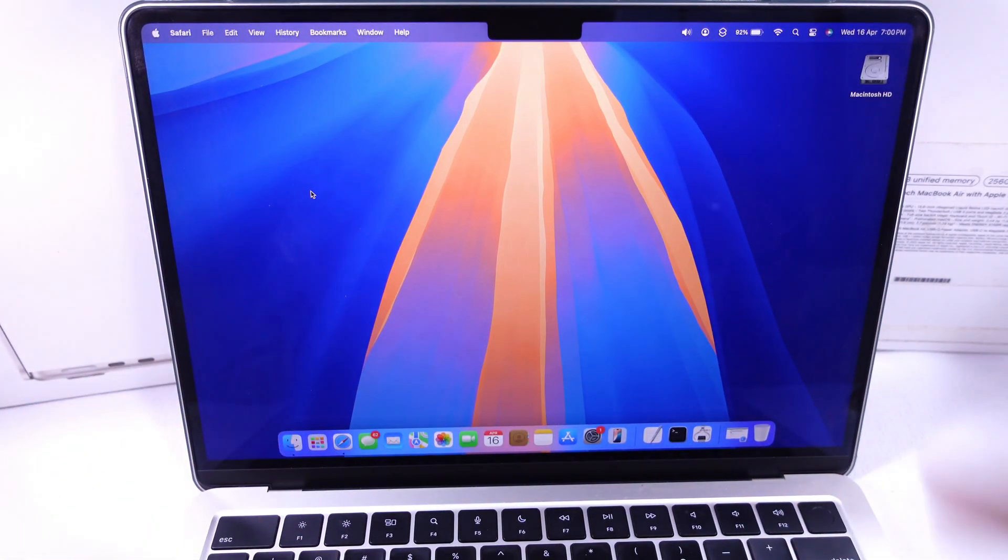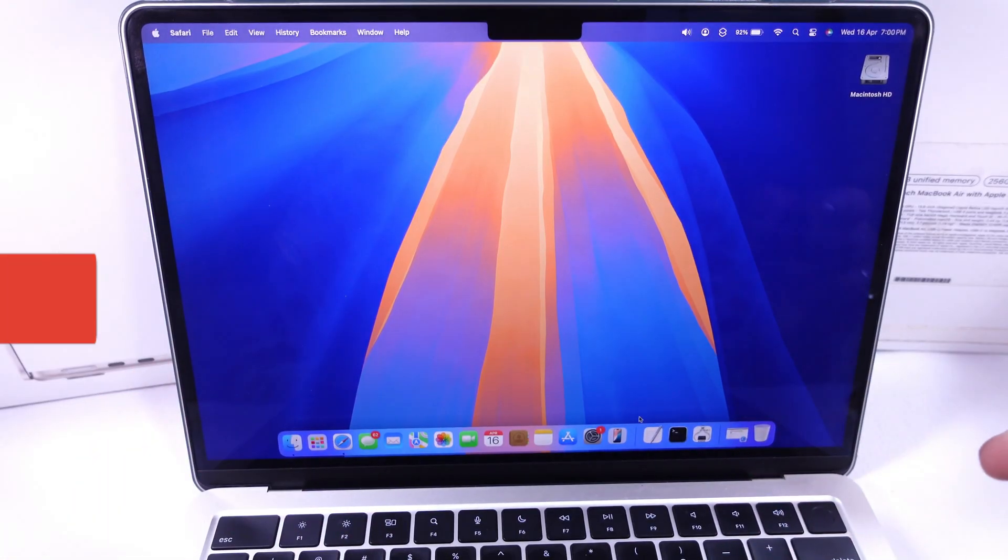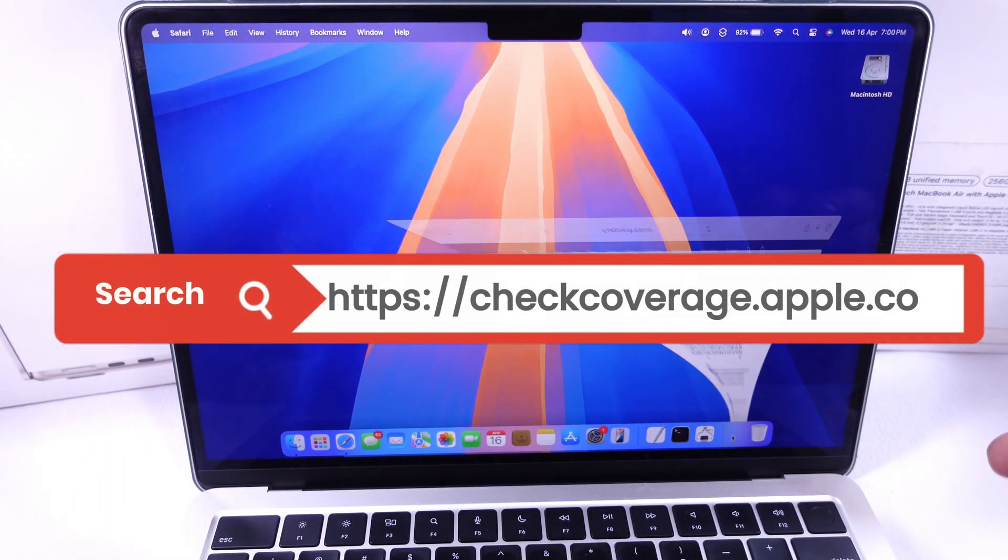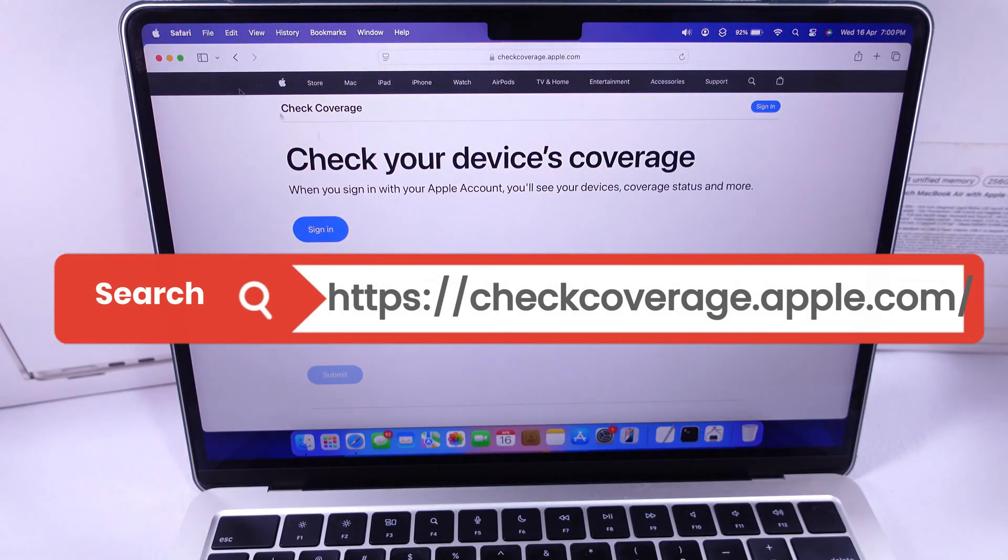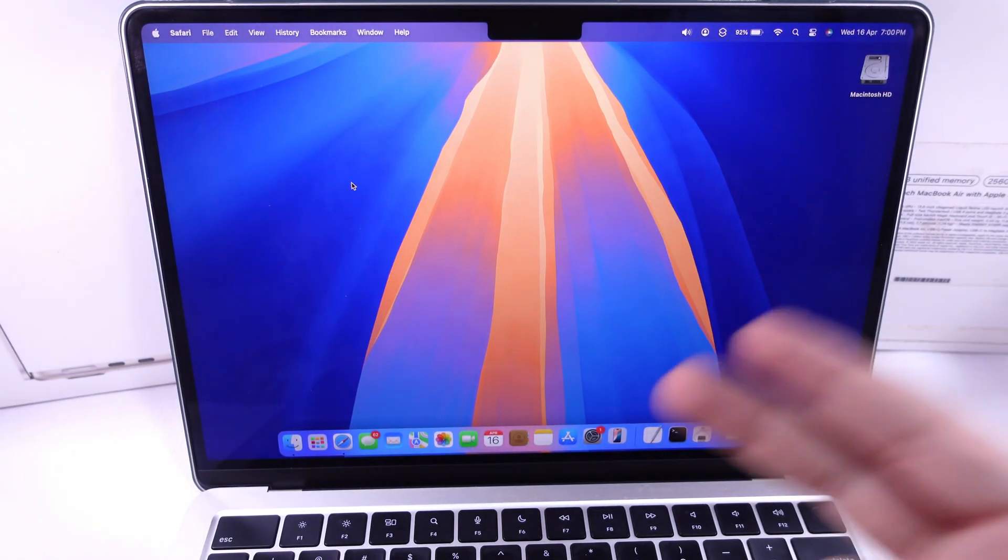We can check on Apple's website with your MacBook serial number. If you are logged in on your Mac, you can find the serial number in two ways.